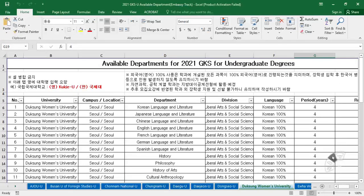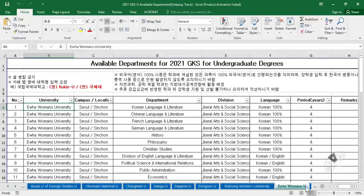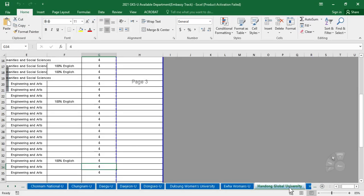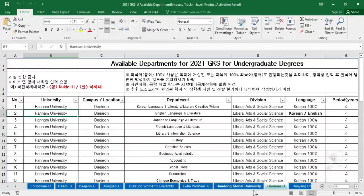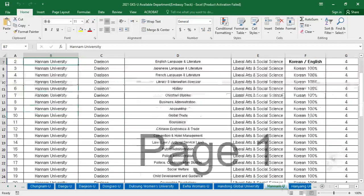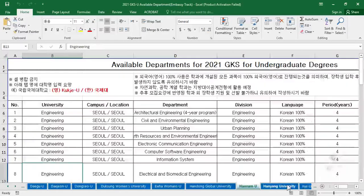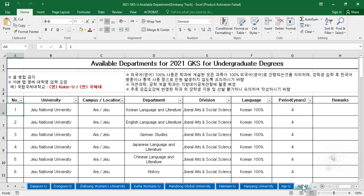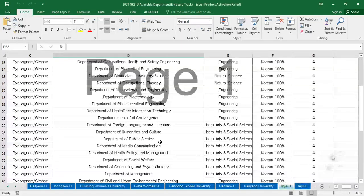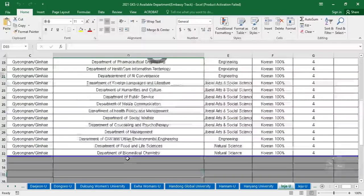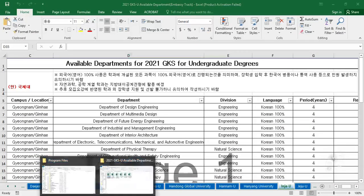Remember, this is for the embassy track process. If you are applying to the university track, you cannot follow this file. These are all the departments available for the embassy track universities — Hanjung University, Jeju University, and Inje University are among them.